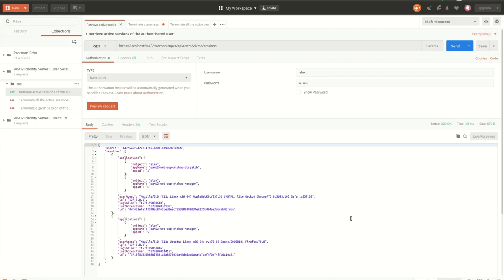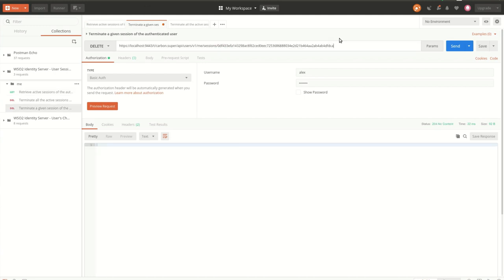There are two delete APIs. One is to terminate only a specific given session, and the other is to delete all sessions of the logged-in user. From the session information retrieved, let's get the session ID and terminate that session. The response of this API will be 204 No Content when the terminate action is successfully performed. When the session details are retrieved again, it will list only one session.